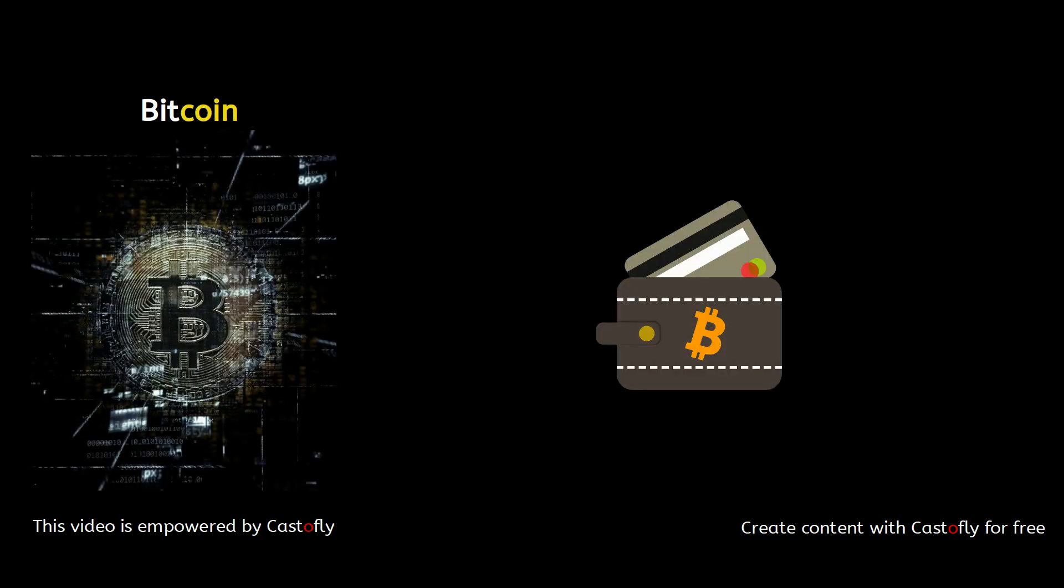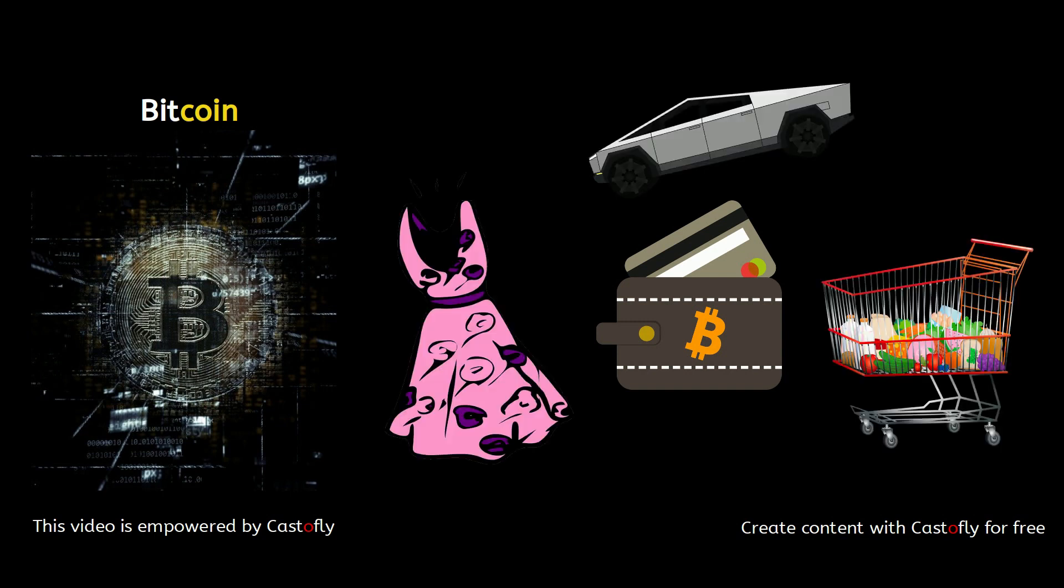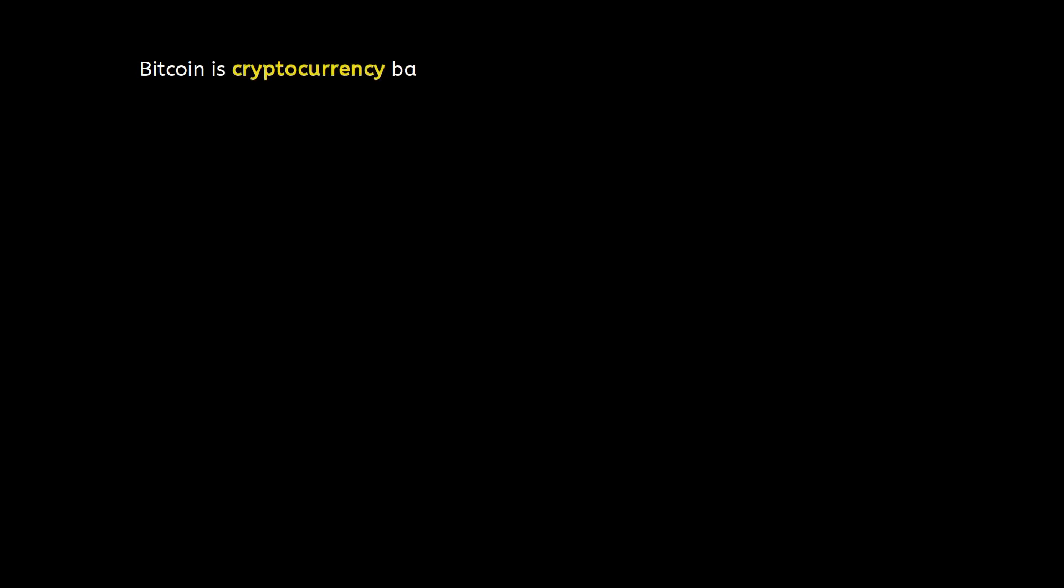I get this question: what is Bitcoin? Bitcoin is a digital currency that you can use to buy or sell pretty much everything on the planet, from grocery to clothes and cars. Technically speaking, Bitcoin is a cryptocurrency based on a decentralized trustless verification system. To understand it, let's review the existing payment structure.